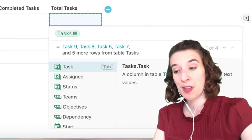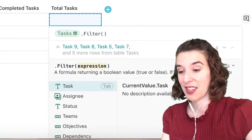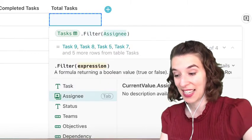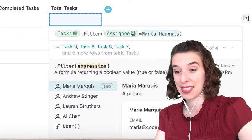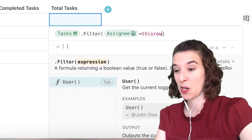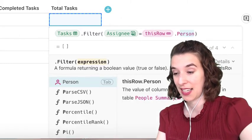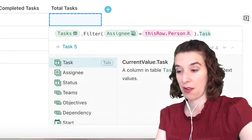And then we're going to filter to where the assignee is equal to this row dot person, and then we want it to count.